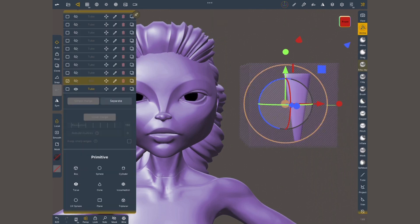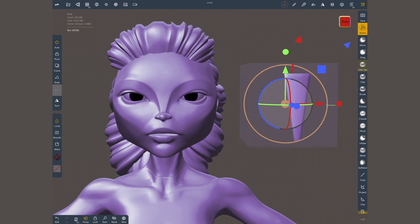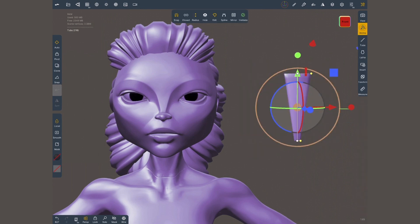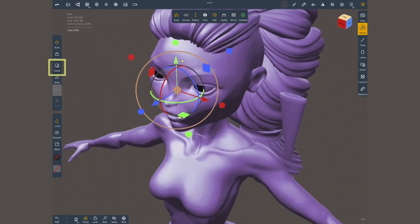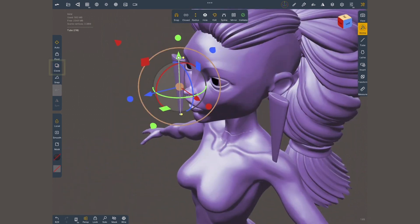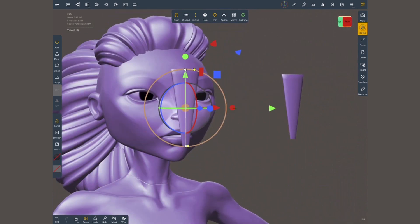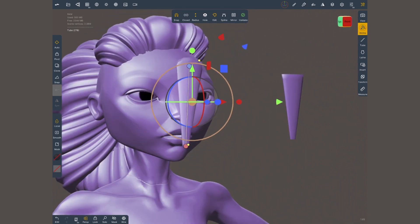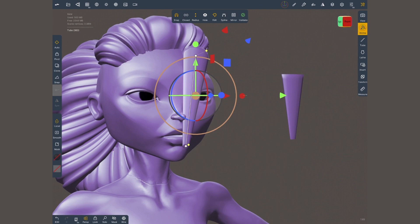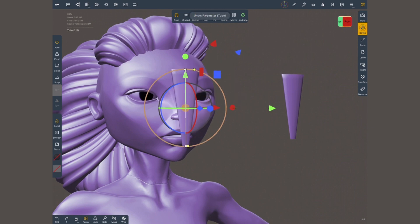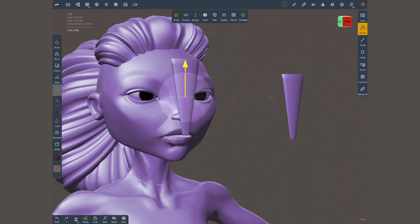So again, with my gizmo, I'm gonna select this base mesh, and I'm gonna tap on clone, and I'm gonna bring a copy of this into the face. When you're trying to use the gizmo, sometimes having the points can be annoying, as you're trying to choose the arrow, but the point comes in the way. So I'm gonna tap on edit to hide them temporarily.